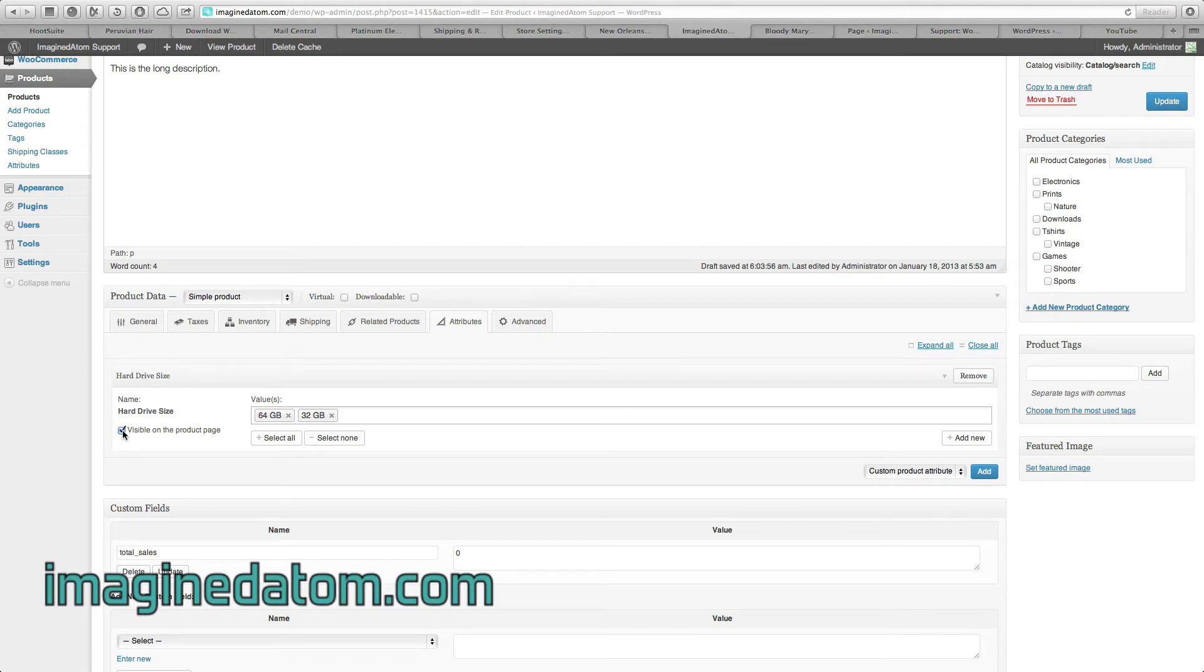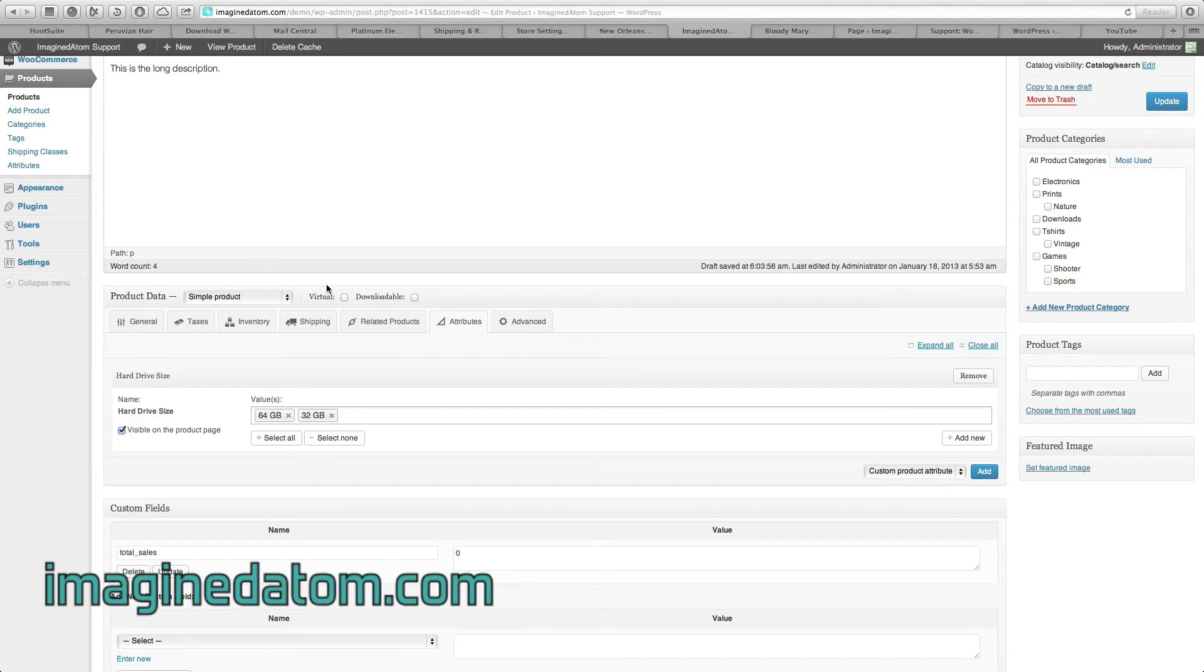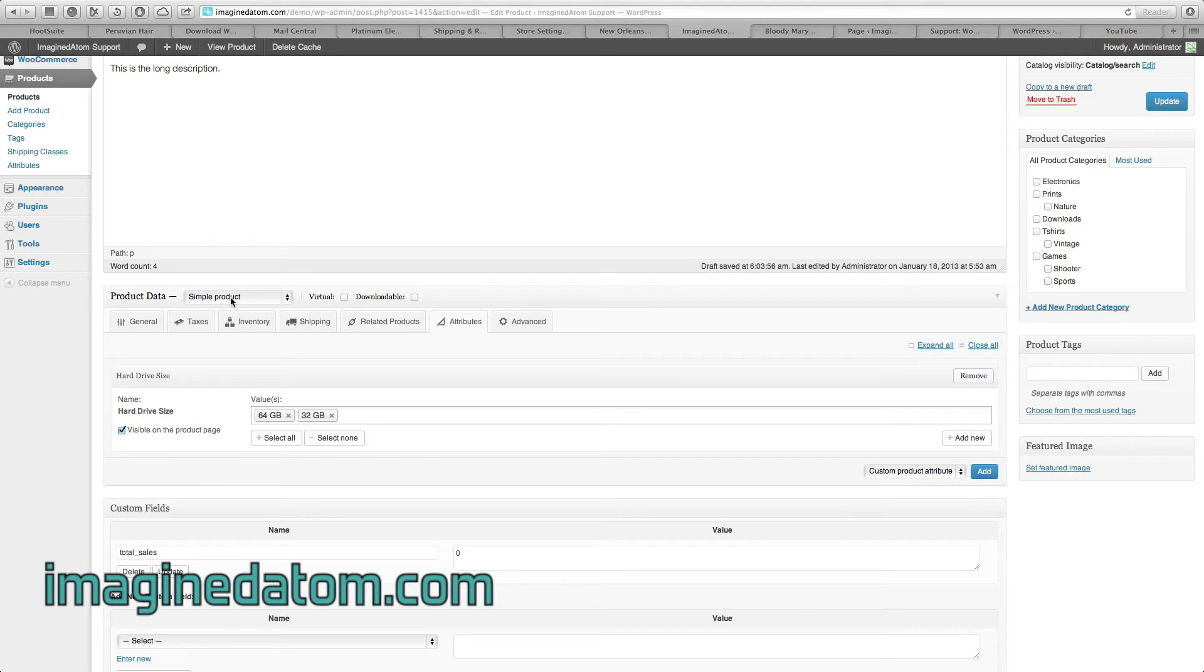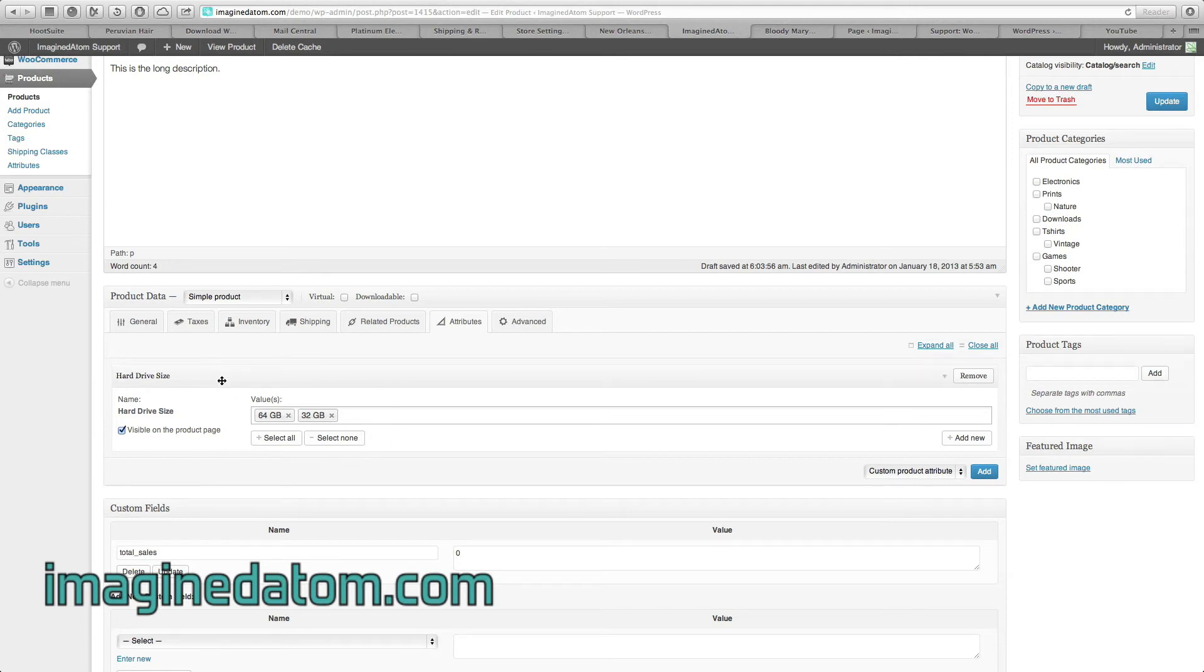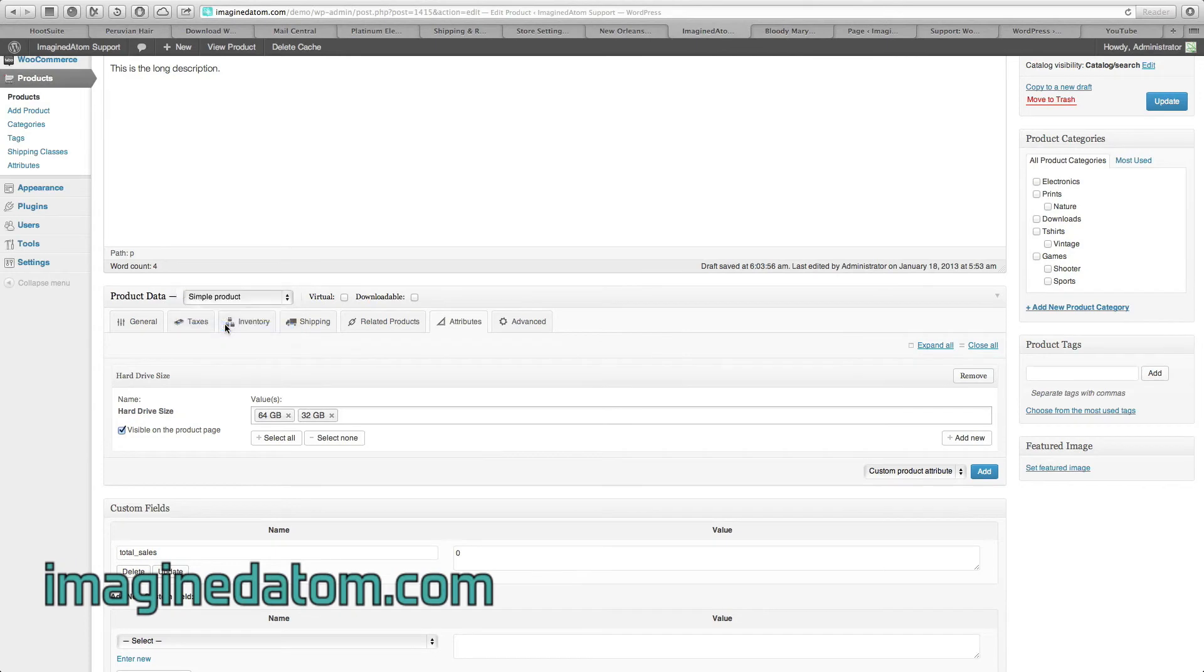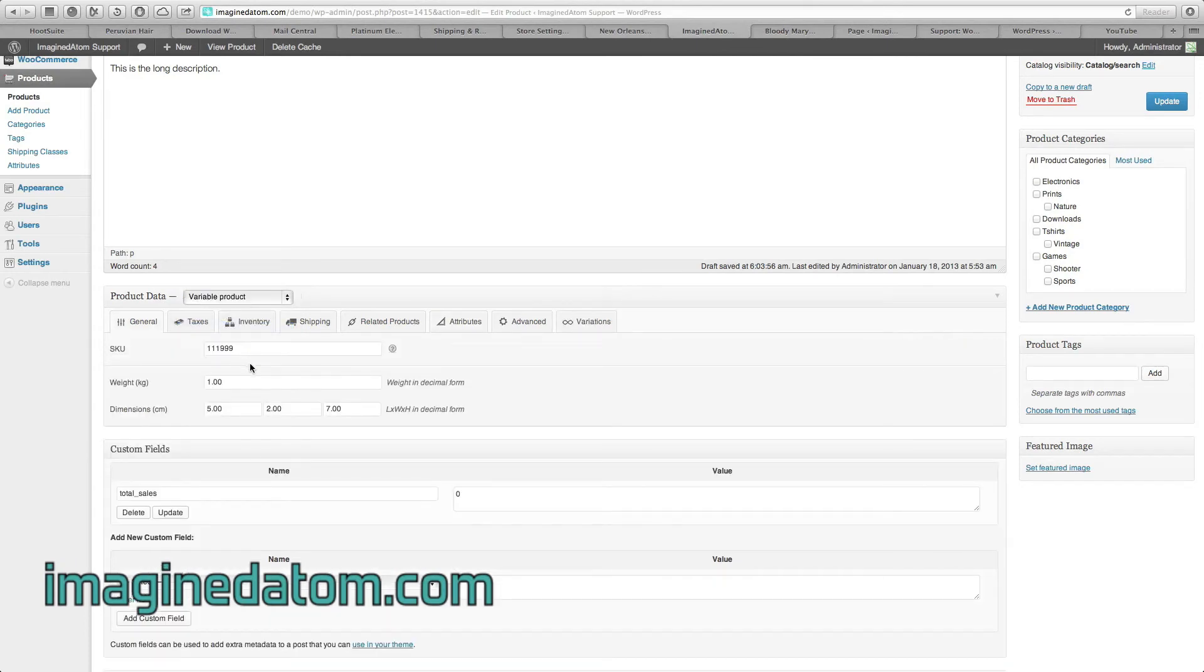Now, this is going to seem a little bit confusing, but unfortunately it's a necessary evil. We have another step. At the top of this box, we see the field again called Product Data. Remember how we set that to Simple Product? Well, a Simple Product doesn't have multiple options because it's simple. But because we're going to give this iPod multiple options for the customer, we need to change this from Simple Product to Variable Product because it has variations.